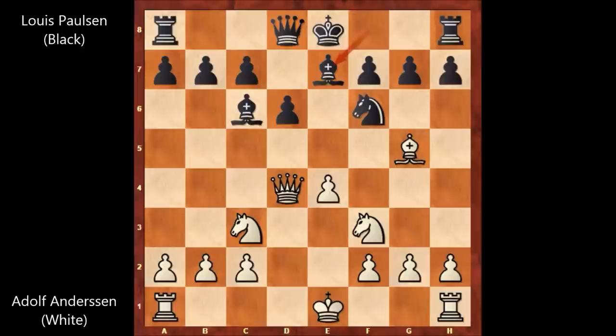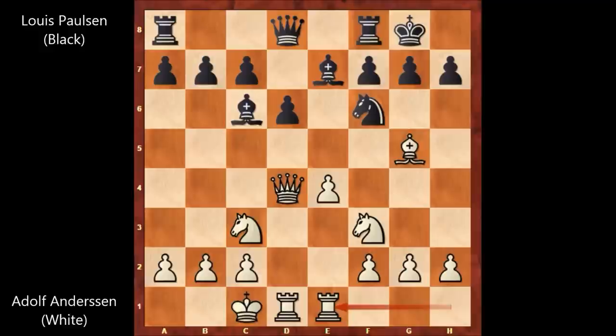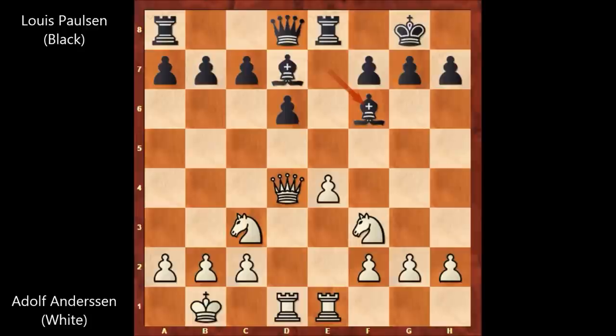Knight to c3, bishop to e7. In this position, Adolph Anderson castled on the queen's side and Paulsen castled on the king's side. Then rook from h to e1, rook to e8.